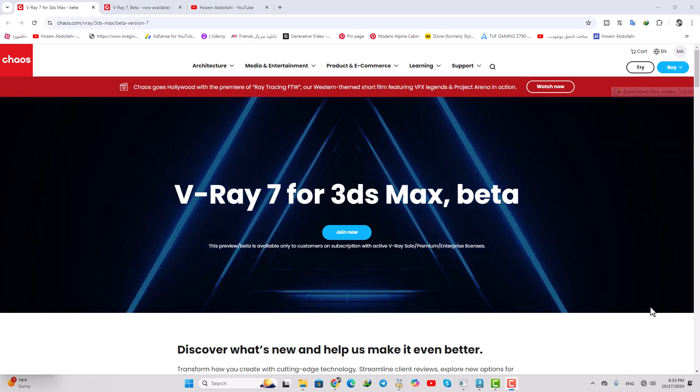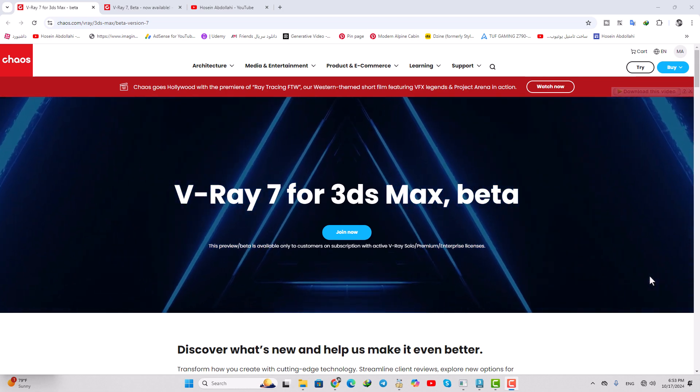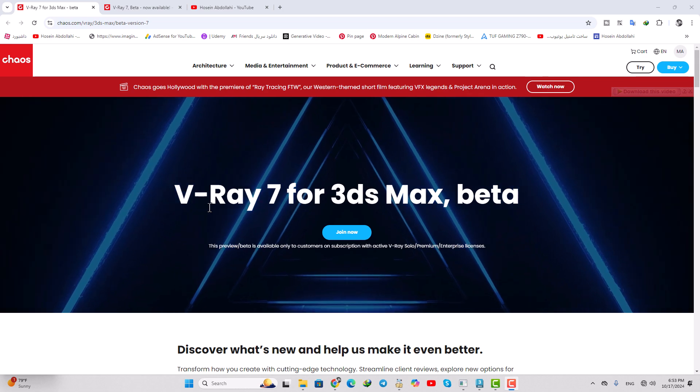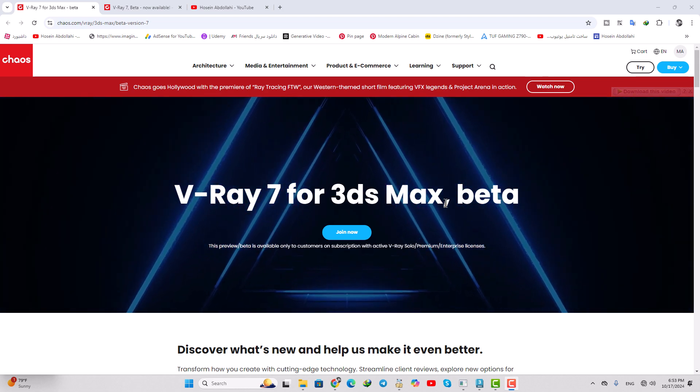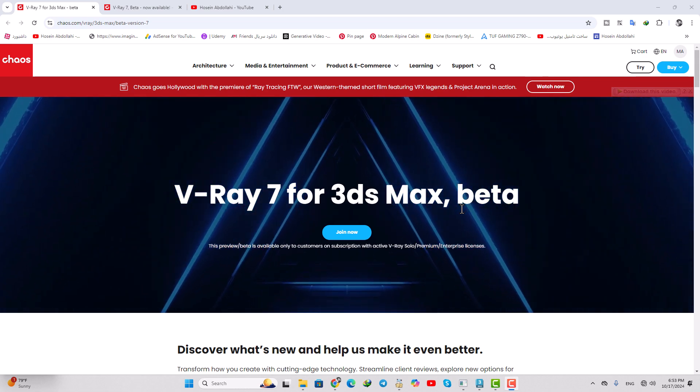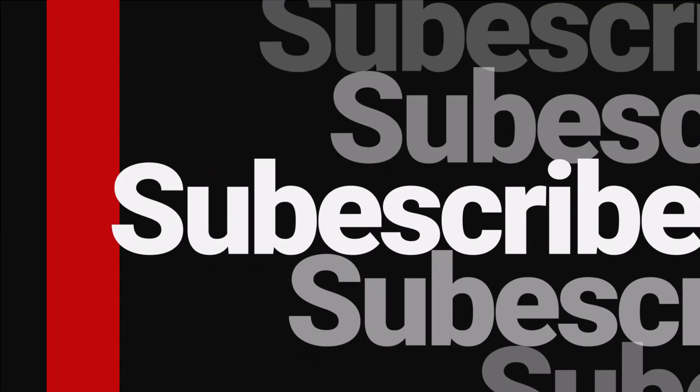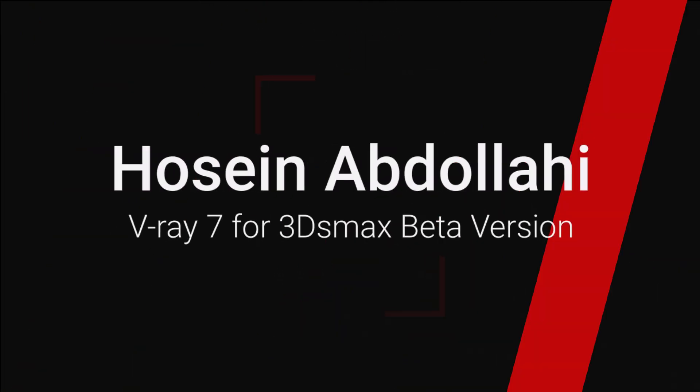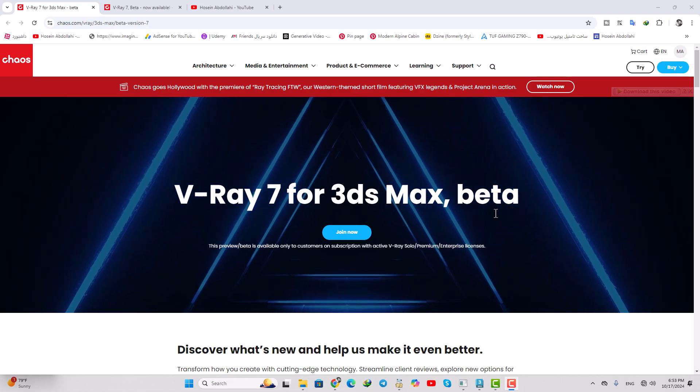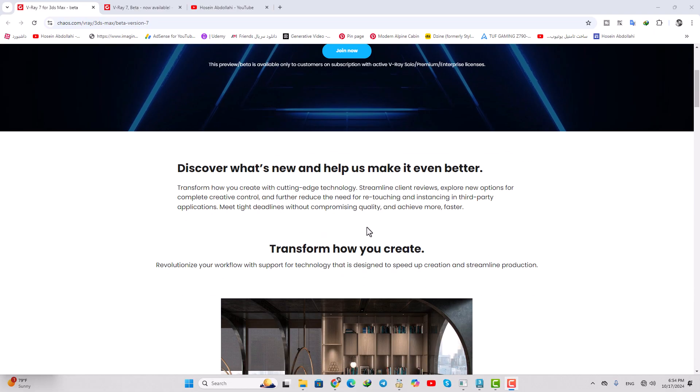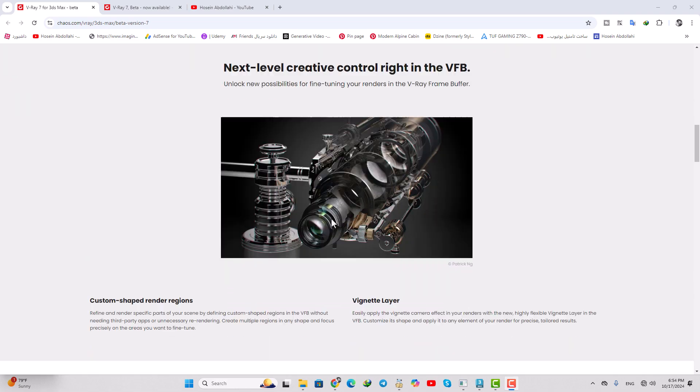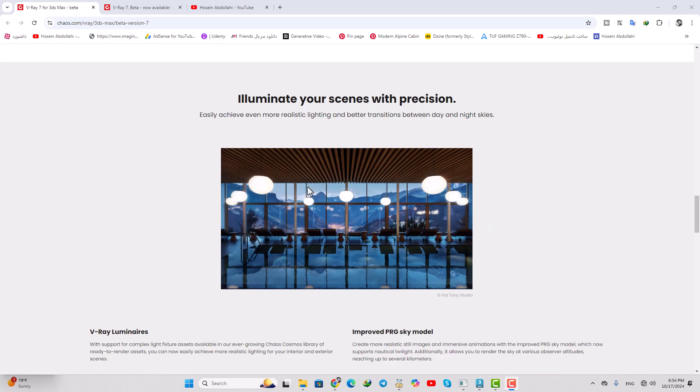Hello everyone, my name is Ozan Abdulley and welcome to my YouTube channel. In this video we're going to talk about V-Ray 7 for 3ds Max, the beta version. We have some features in the new version and we should discover some of them in this video.